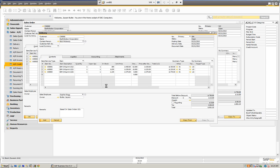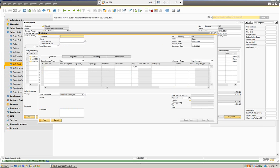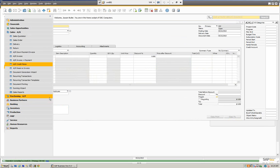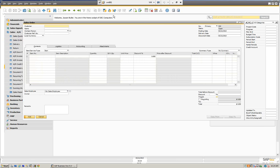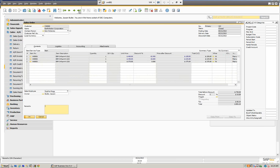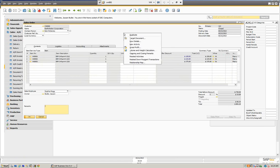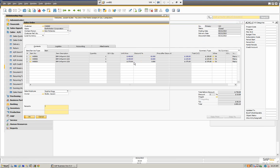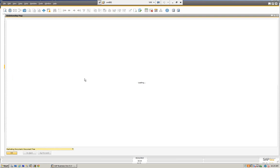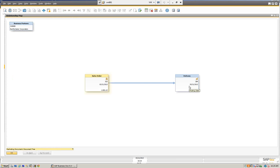At this point the sales order is going to be closed and we're going to have our delivery ticket. Let's cancel and go back in and take a look at that. We can see we've closed it — what we've done is we've taken this to the delivery. If we right-click and look at our relationship map, you can see we've done a simple process of taking the sales order and then turning it into a delivery.